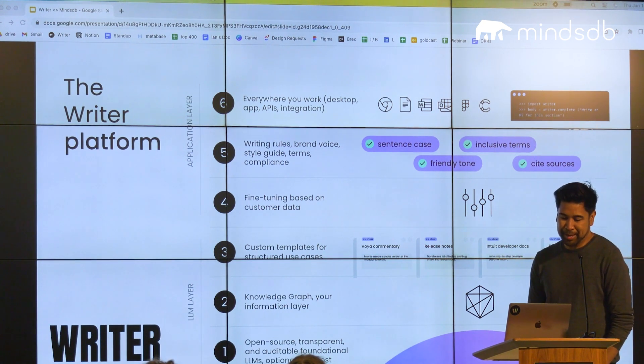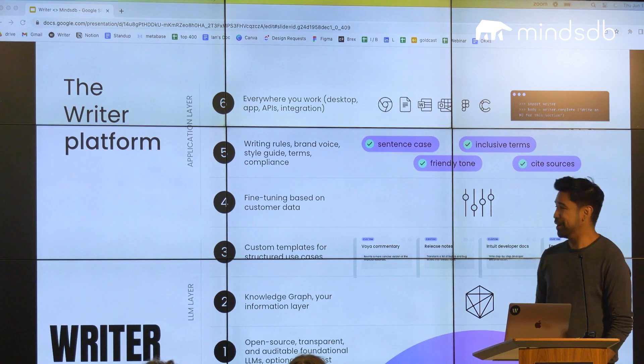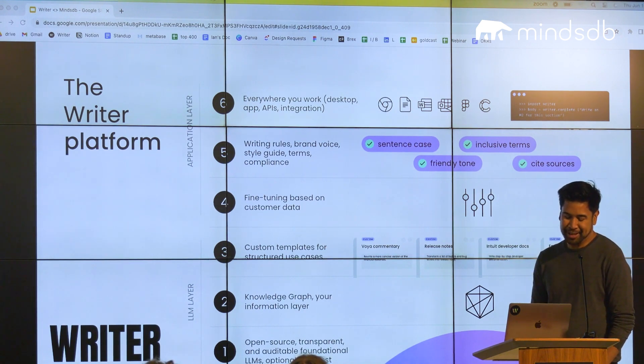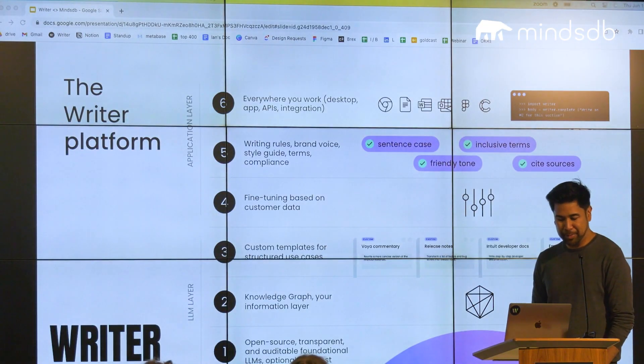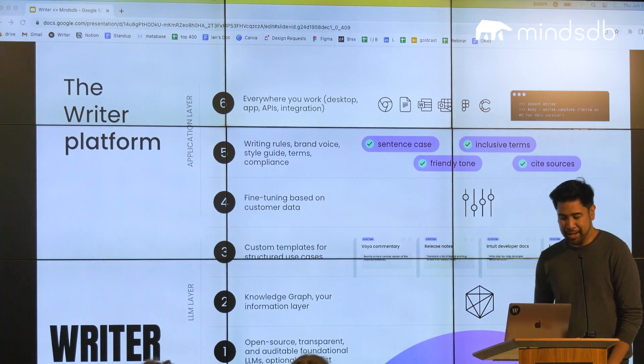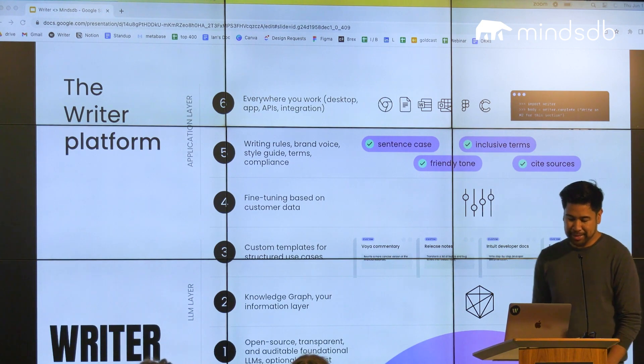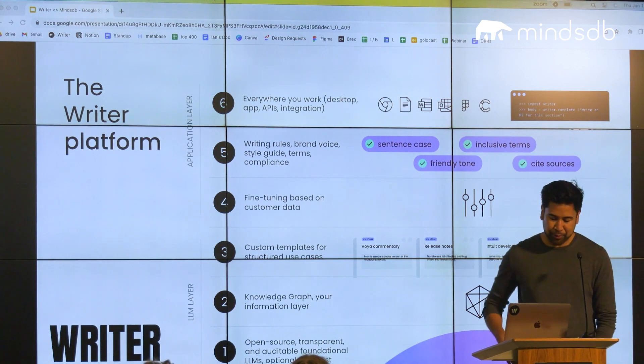And finally, we make it available everywhere. So there's a Chrome extension, Word, Outlook, Figma, and different APIs that can connect to your workflow.